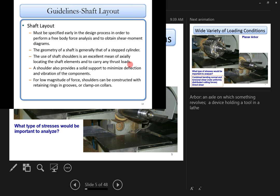Once you have the layout, you can perform a free body diagram analysis. You don't have to specify diameter at the early stage, but you will need to specify length. The shaft length depends on what elements are being carried — more elements means a longer shaft.